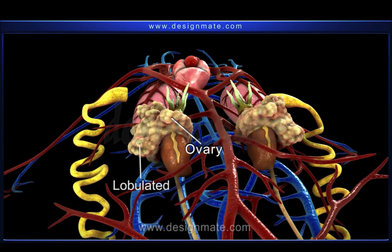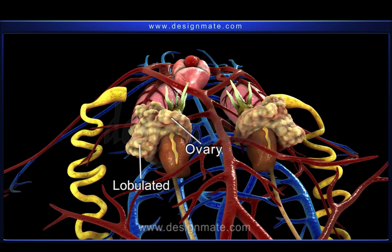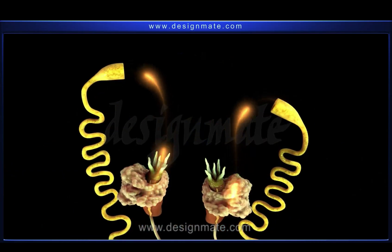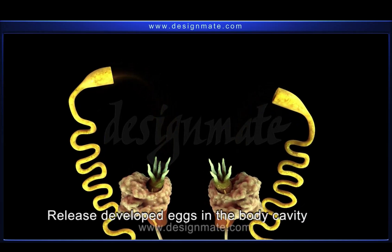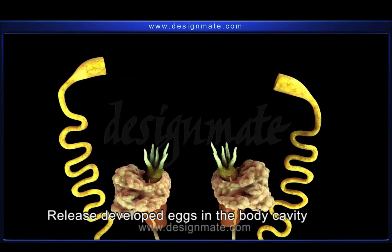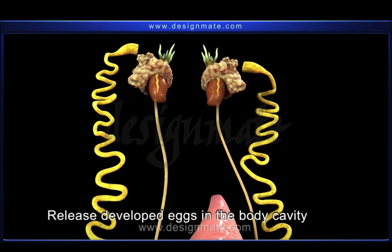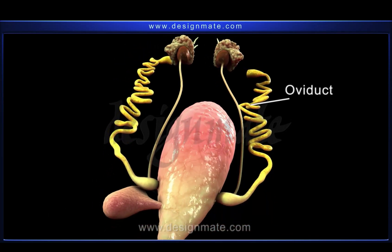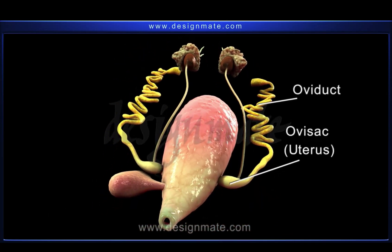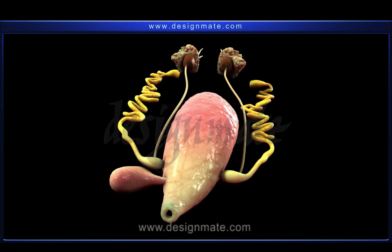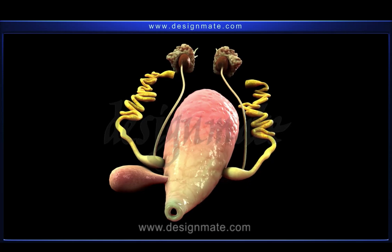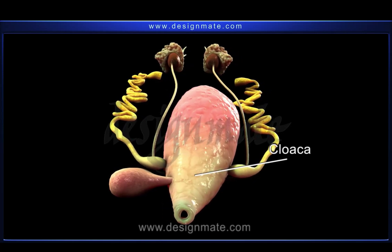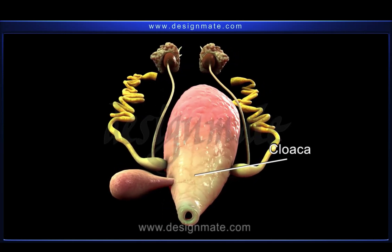Ovaries are lobulated and more developed in the breeding season. They release developed eggs into the body cavity, which are captured and passed through the oviducts into the respective ovisacs or uteri. The ovisac stores the ova or eggs for some time and opens into the cloaca by its individual aperture, lying close to the openings of the ureters.